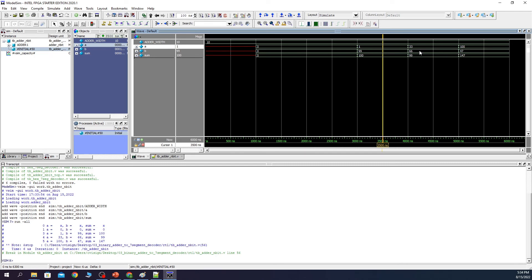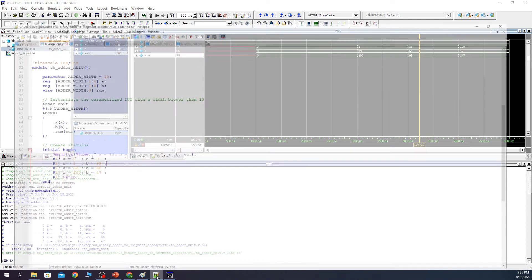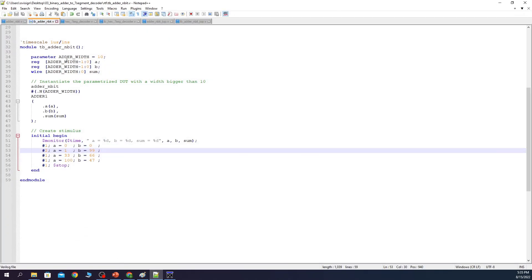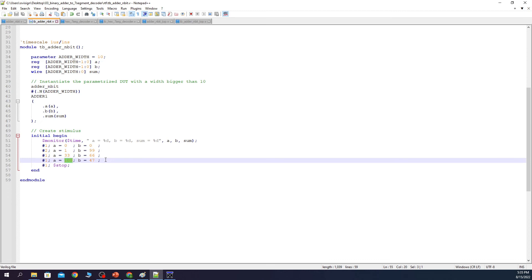If you want to see the numbers displayed in unsigned, then we select them all. Right click. Radix. And unsigned. So you can see that one added with 99 gives 100. 33 with 66 it's 99. And so on. Although we are using a 3-bit adder in our final project. I wanted to show you how parameterizable module can be tested. So in our test bench I parameterized the adder with a 10-bit value. So this means you can create a 10-bit adder and add 10-bit values. Please feel free to add here more test vectors in order to see how our module behaves.